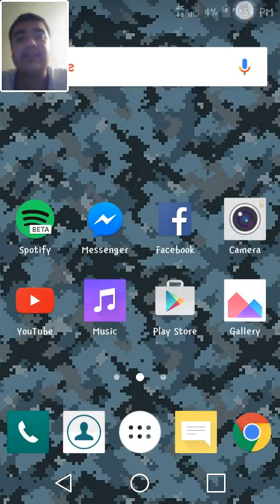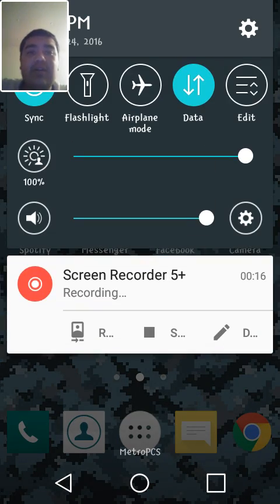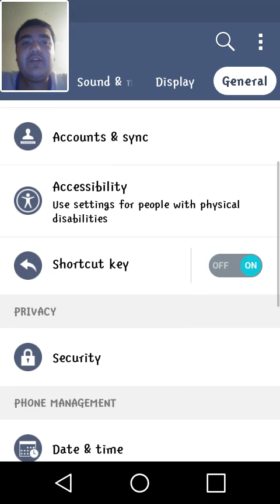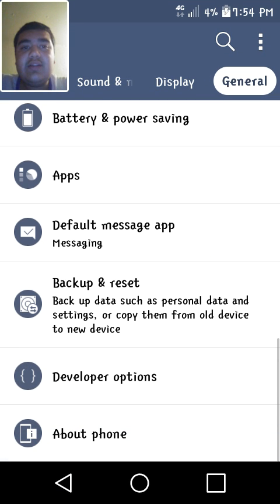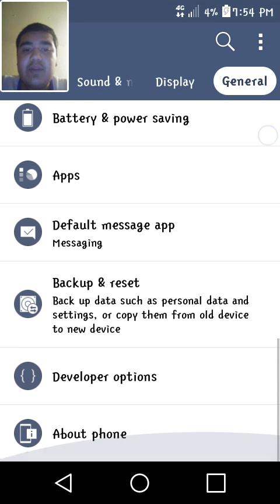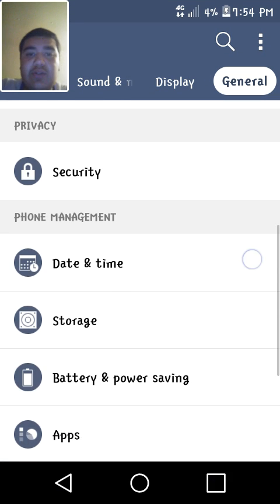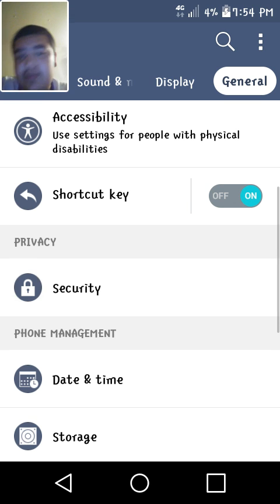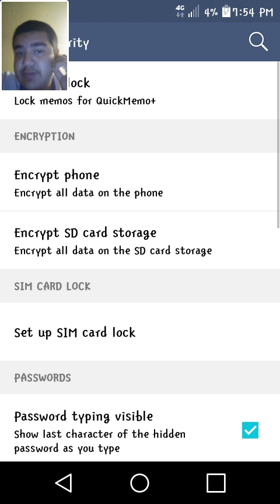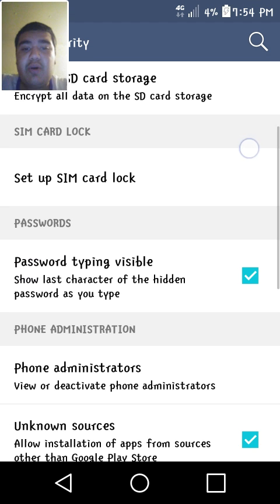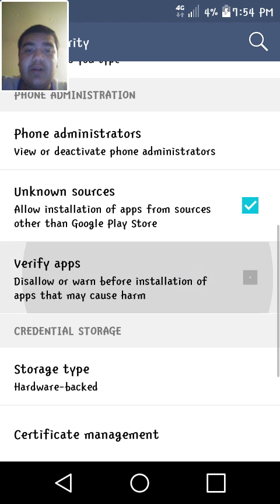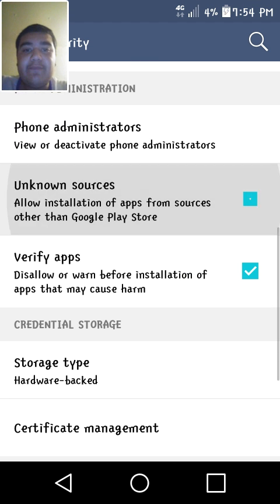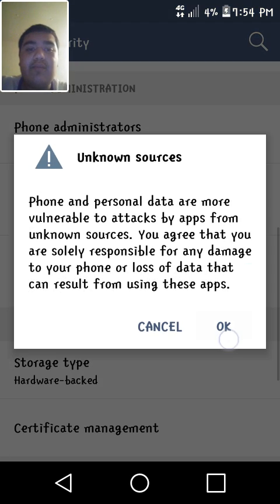Alright, so the first thing you want to do is go into your settings, go into general, you go into your security, you press unknown sources because we're gonna download things from Google Chrome.